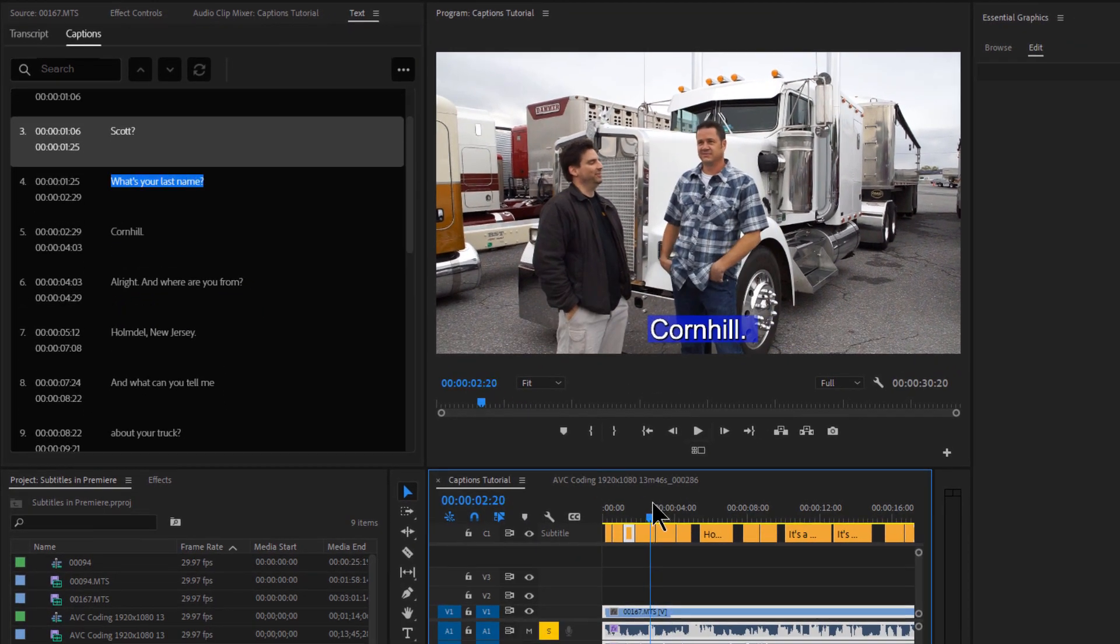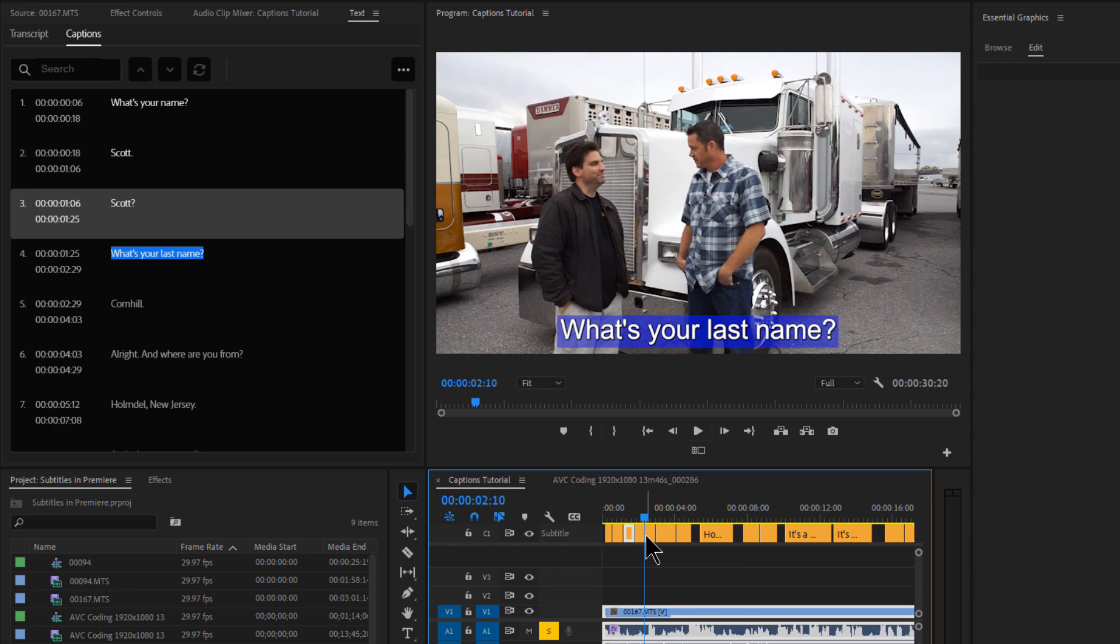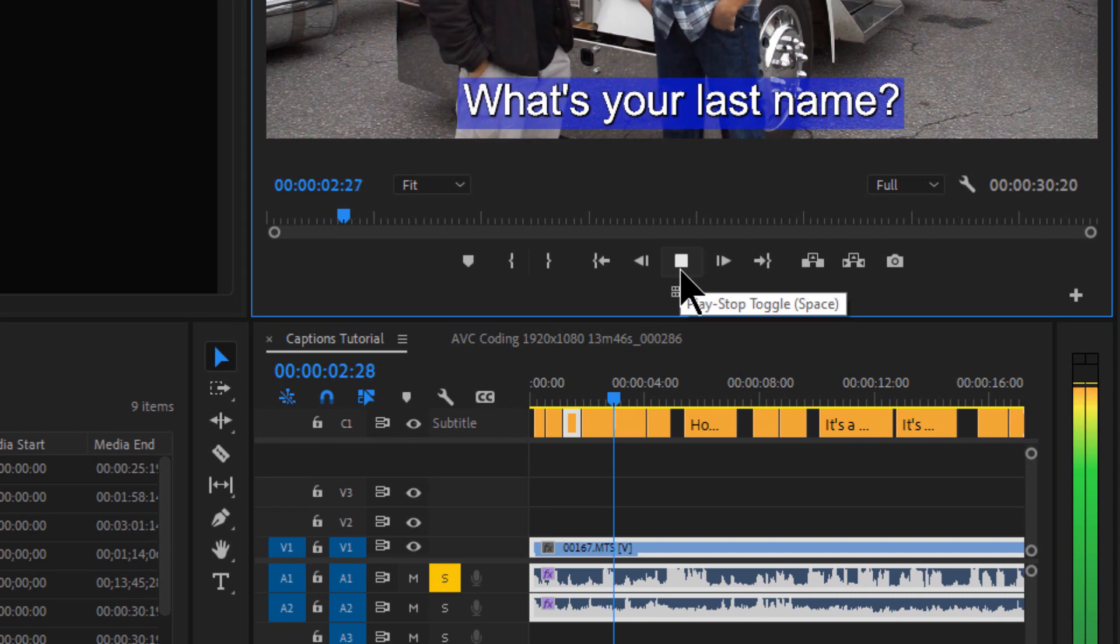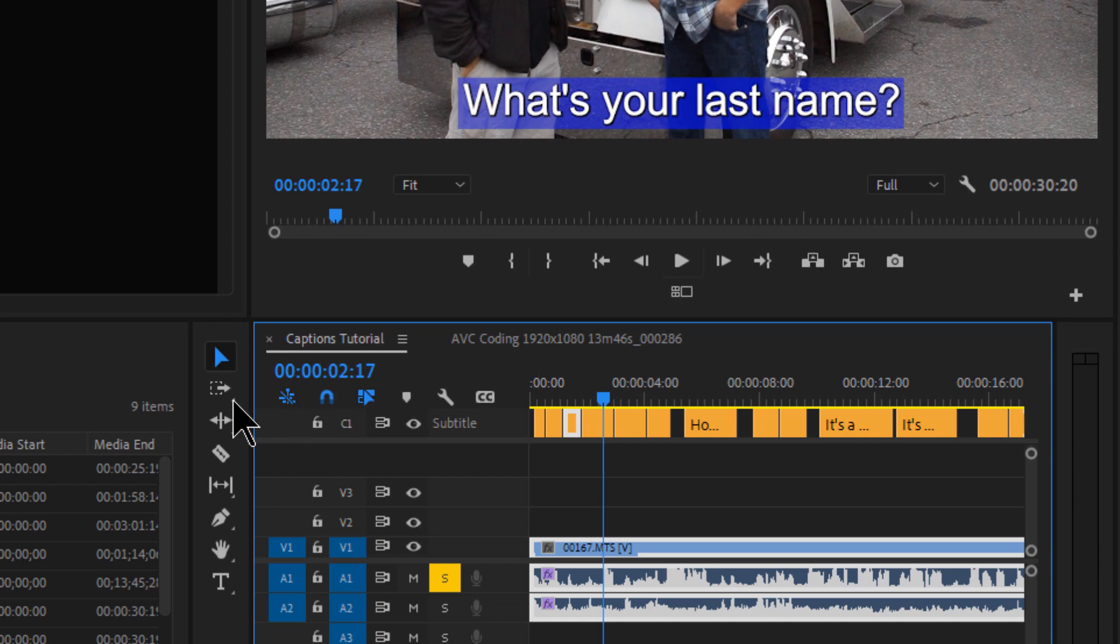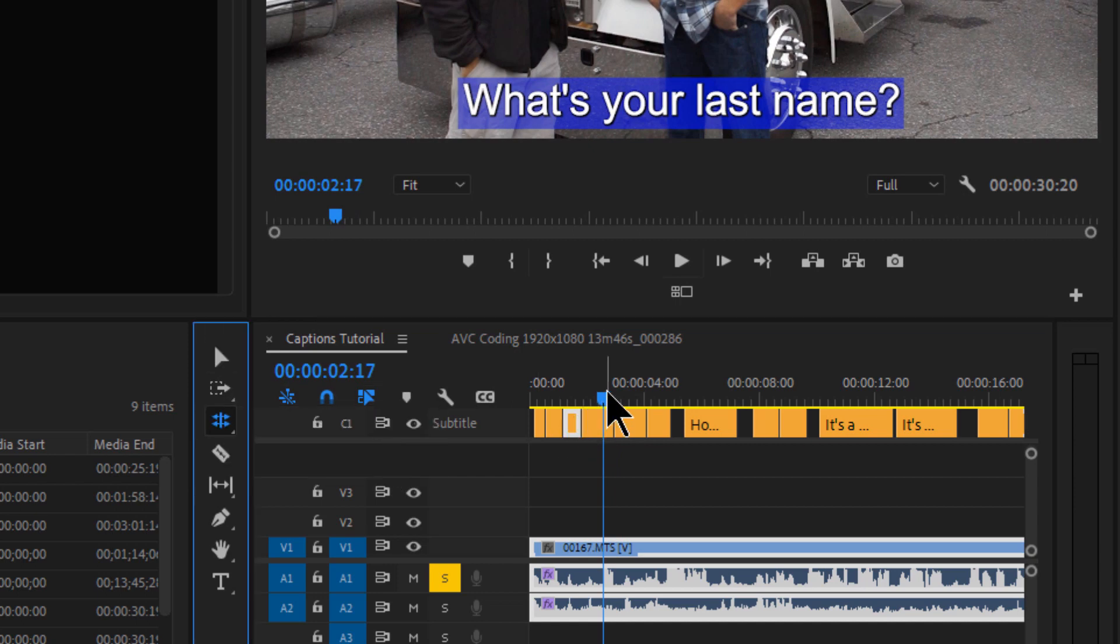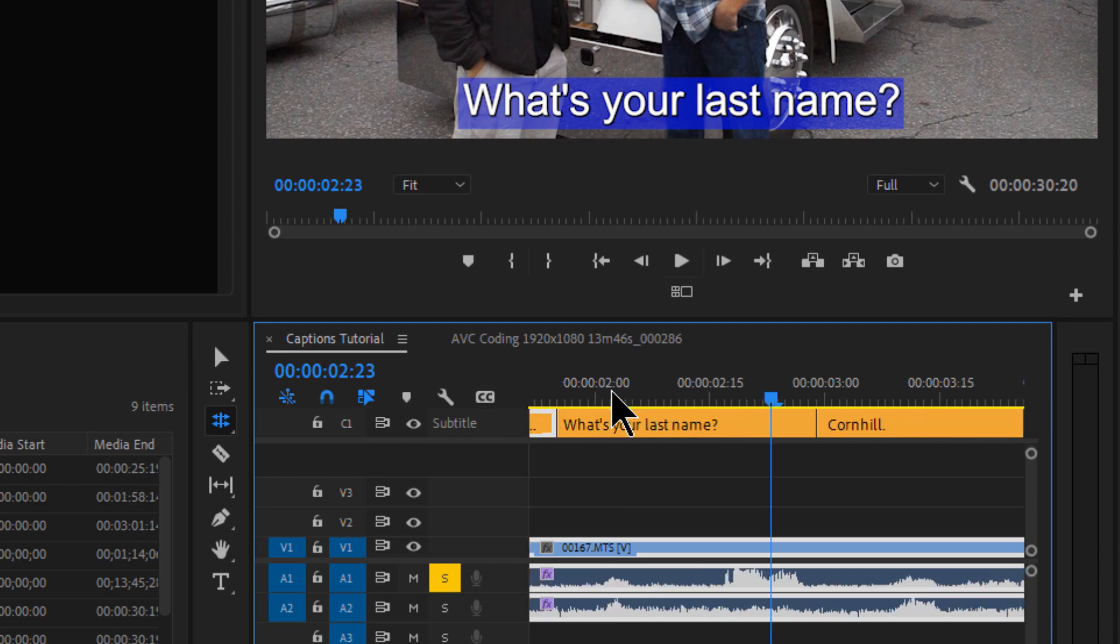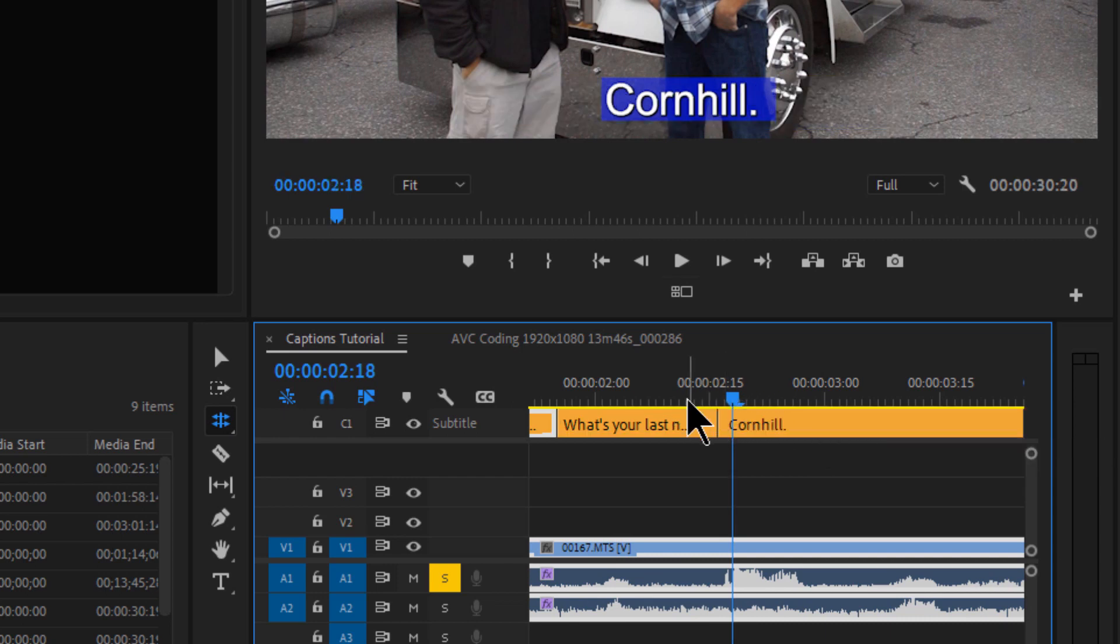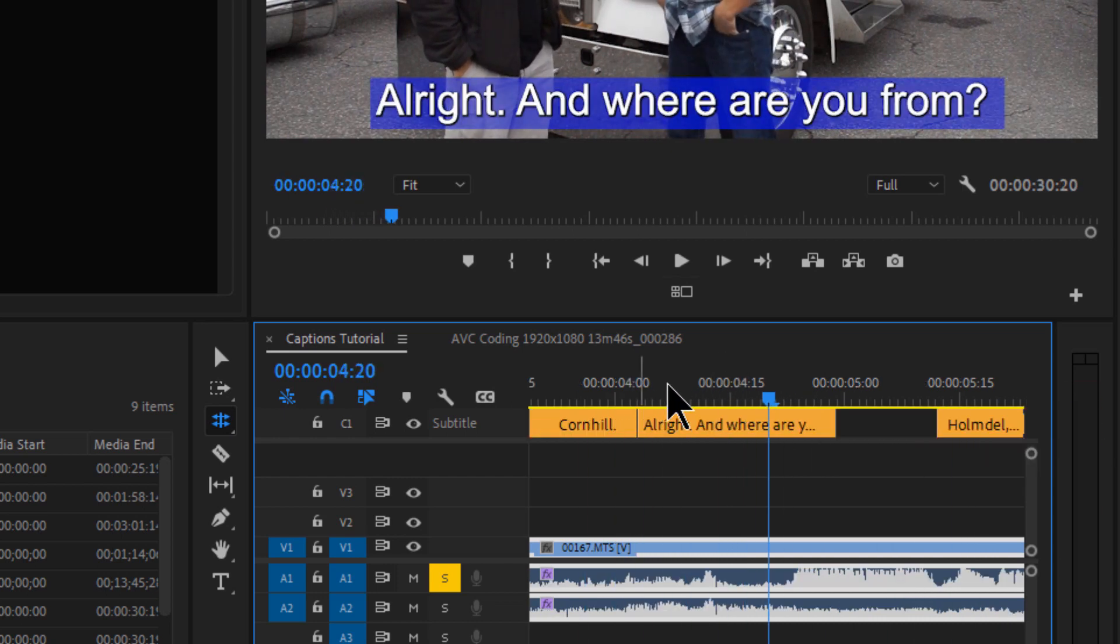All right. So if you want to adjust the timings, you can do that. These are all just basically just text files down here. They're just like titles. So you can adjust the positioning, the timing. Let's take a look at where he says Conehill. Scott. Scott. What's your last name? Conehill. It's a bit late. So the way you would change that is use the rolling edit tool, which is N on the keyboard. So let's take a look at this. I can zoom in with the plus button on the keyboard. So I can see this edit point. And he says Conehill right here. You can see the waveform where he's saying Conehill. So let's take this line right here and pull it back. Take a look at that. Conehill.